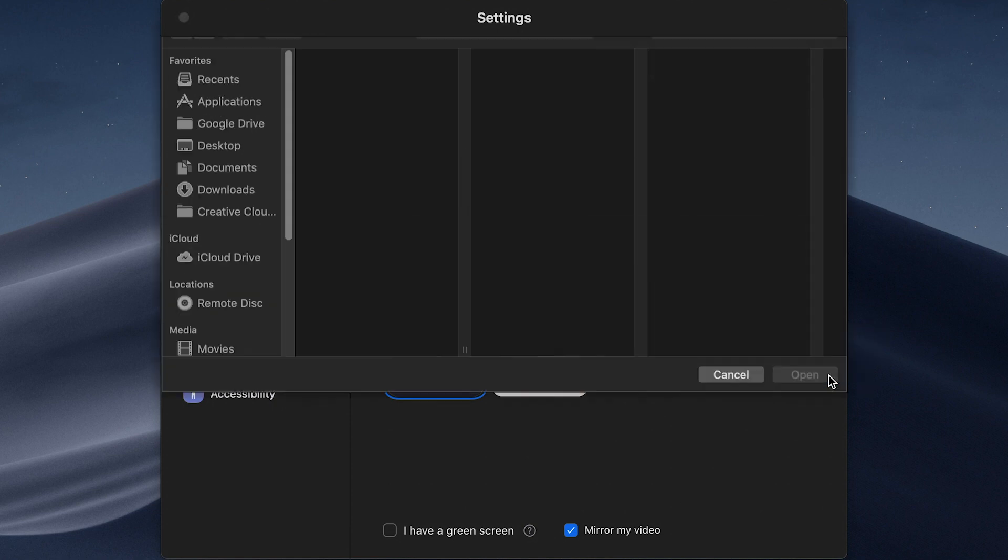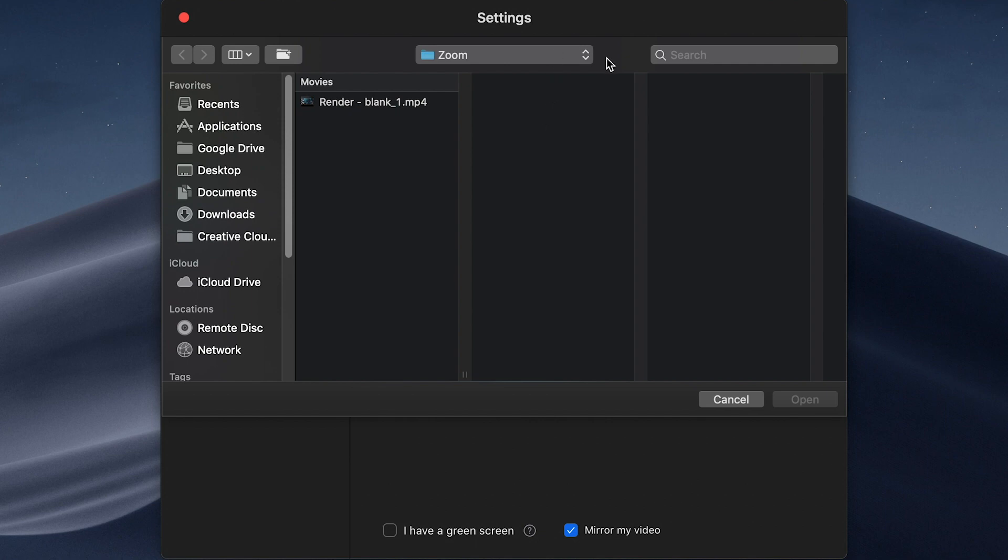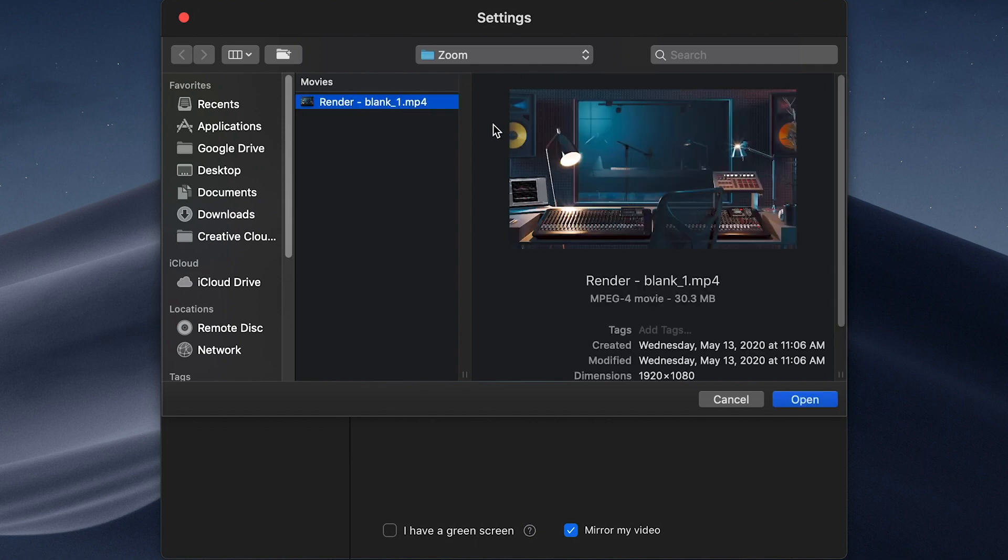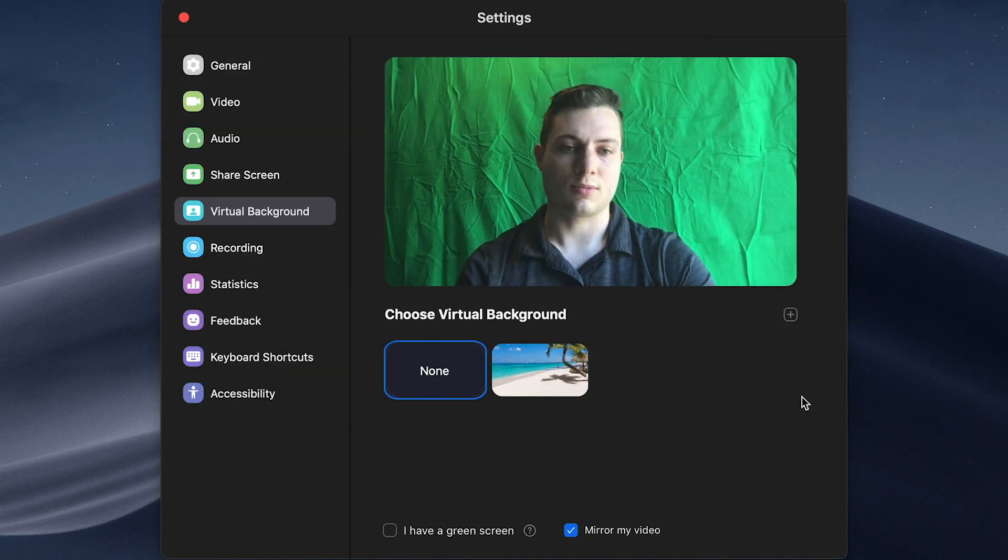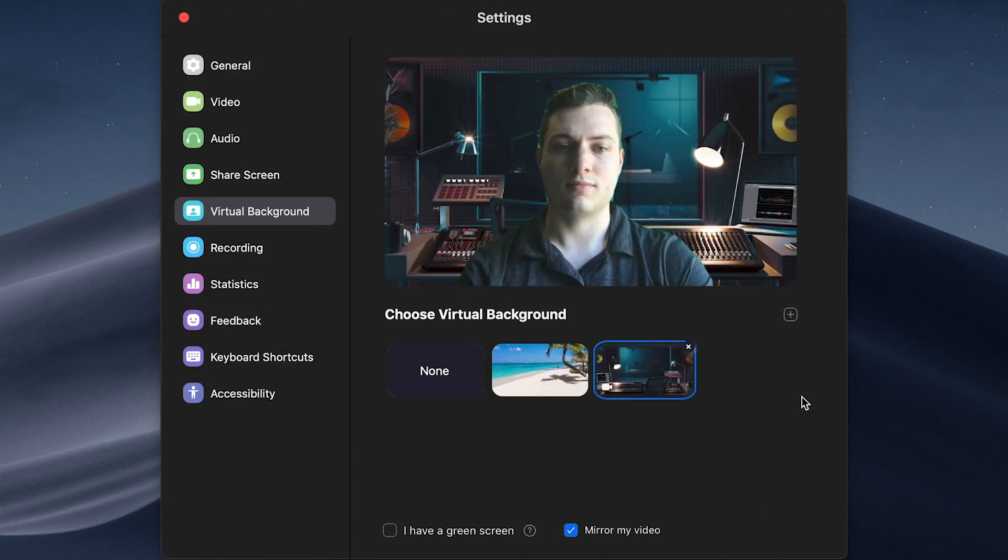So let's add a video, navigate to the folder, and so I have a video file here from Virtual Set Lab. So I'm going to hit Open.